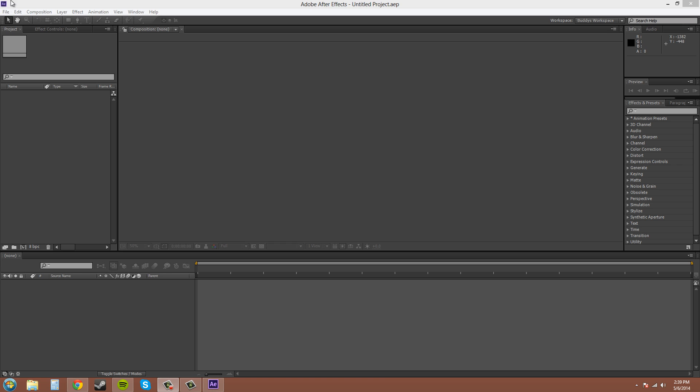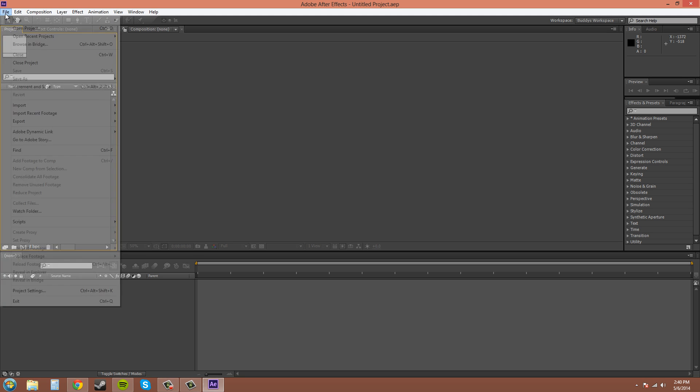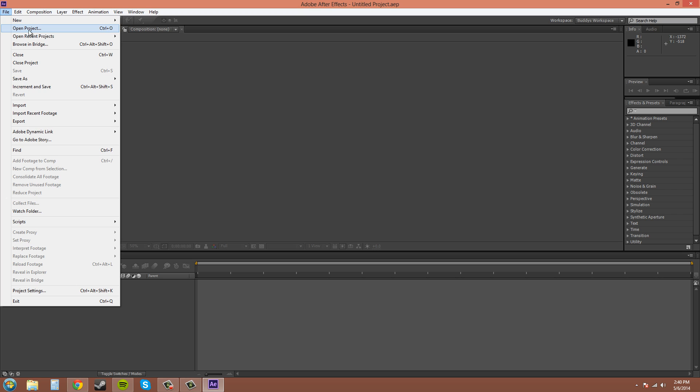So my computer just crashed. Actually my After Effects crashed for no reason at all. All I did was move my mouse around so I'm going to open up the project again.